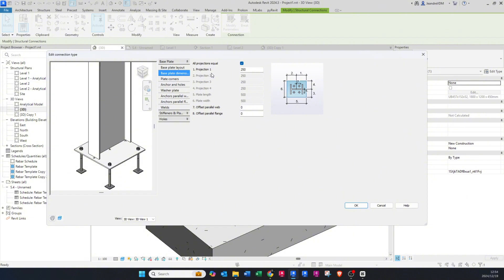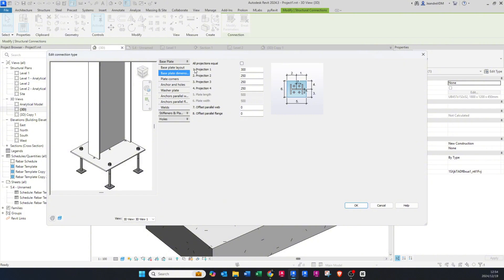Under Base Plate Dimensions you can decide if you want a square plate. If you want a square plate, just leave the square option ticked and change the value to 300 — you'll see the square updates. Or if you want to edit the plate to have dimensions to your preference, untick the box. The numbers represent dimensions from the center of the column to the edge of the plate for each side — one, two, three, and four. For example, if I change this to 500...